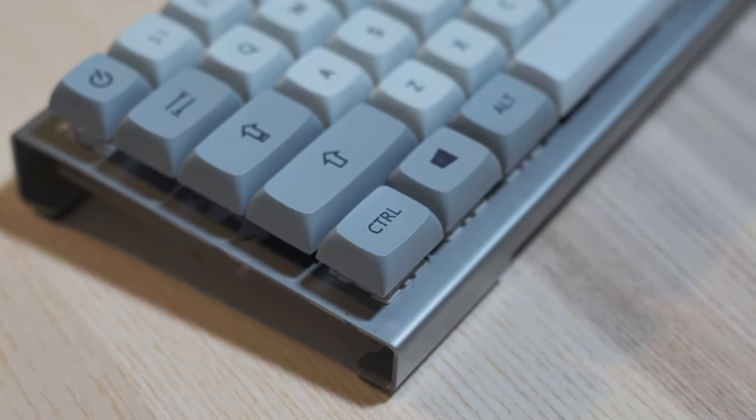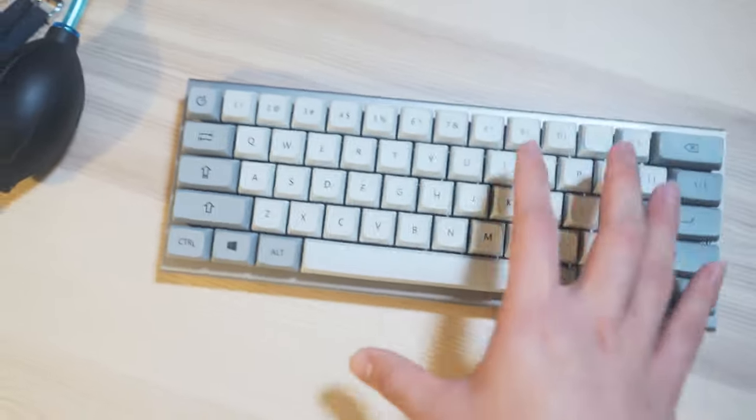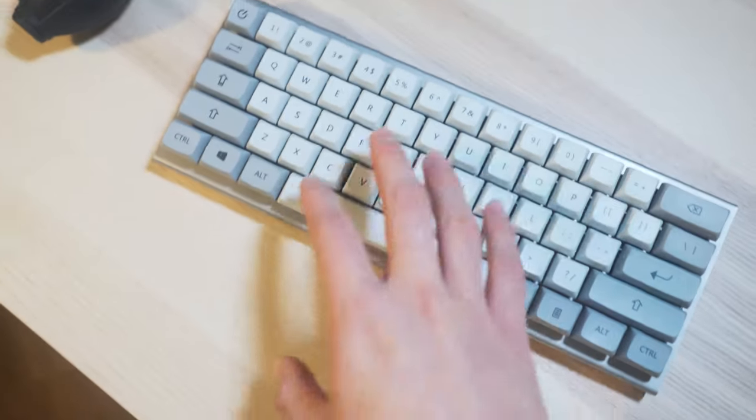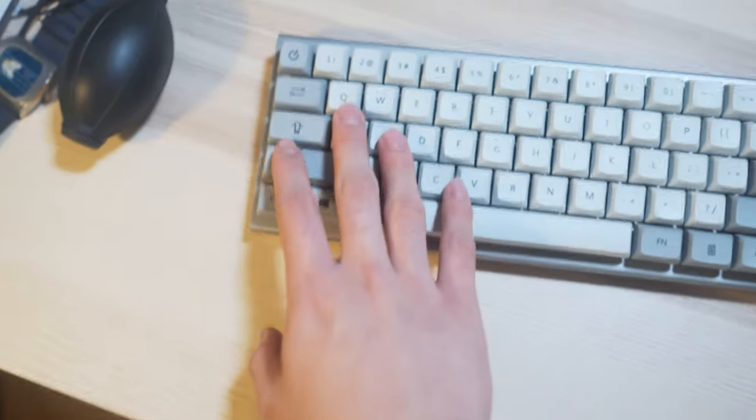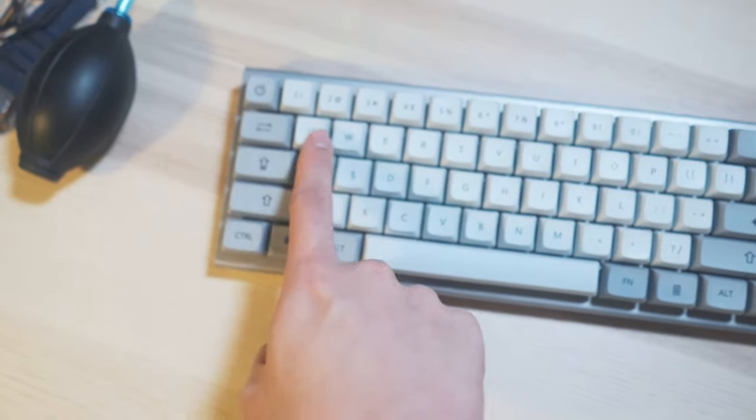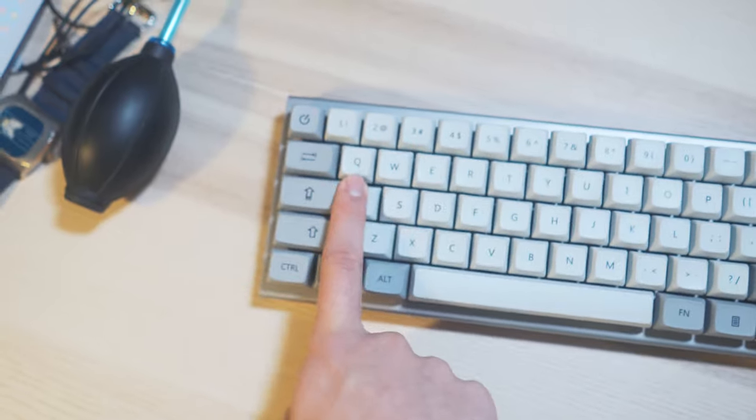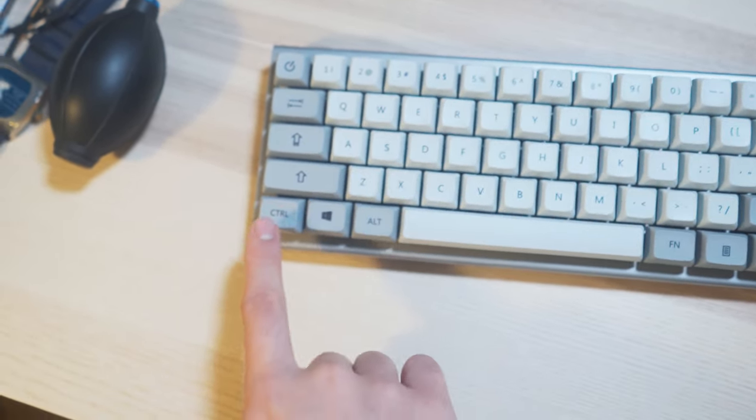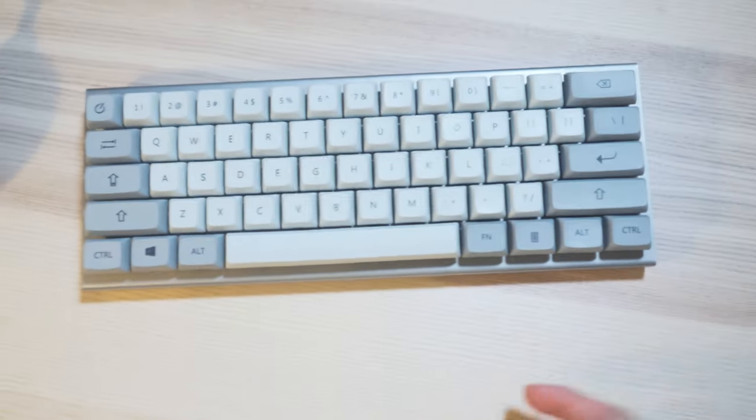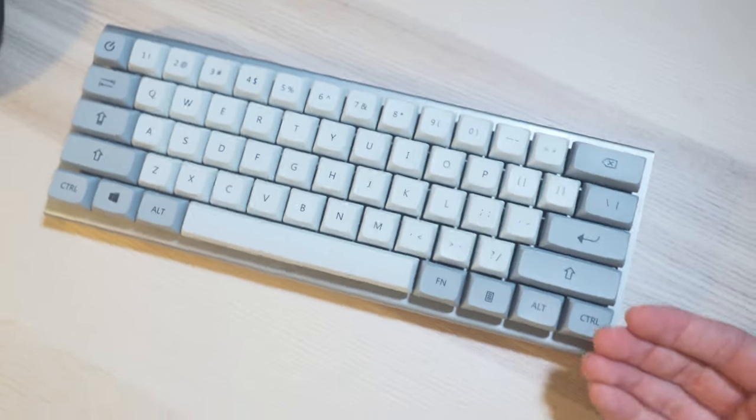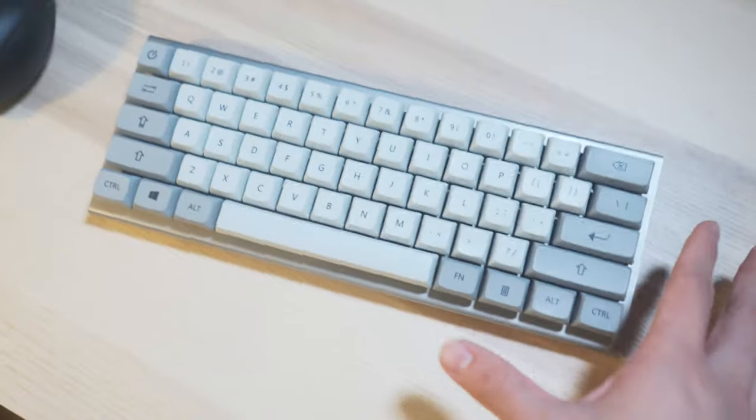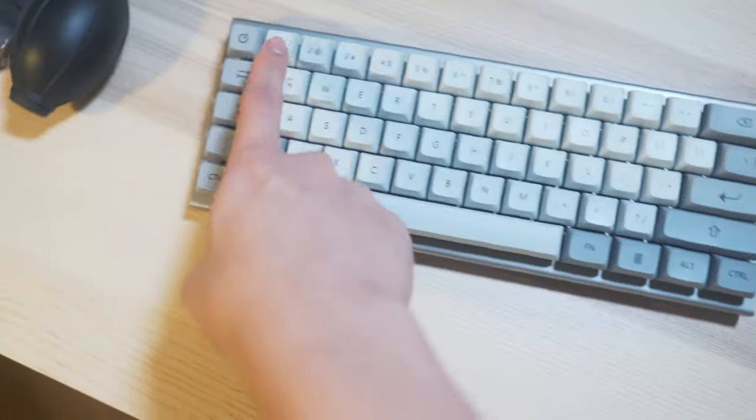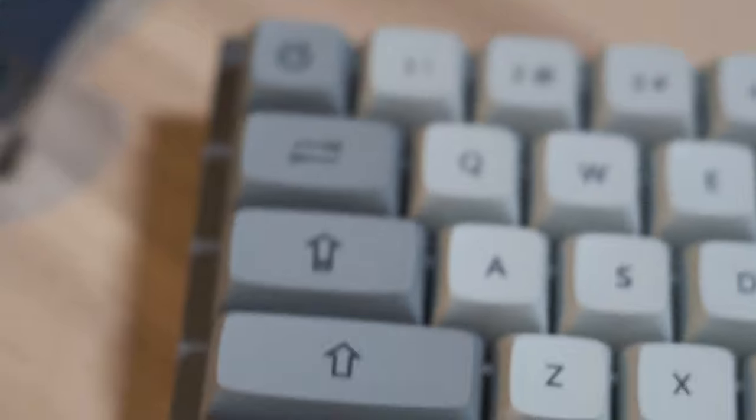Now this to me looks way better than a lot of keycaps out there. I love the font. I love the center placement of the font. I love the size of the font. I love the aesthetic. It's got a clean, almost Mac, Apple style aesthetic. And that's why I like it so much.